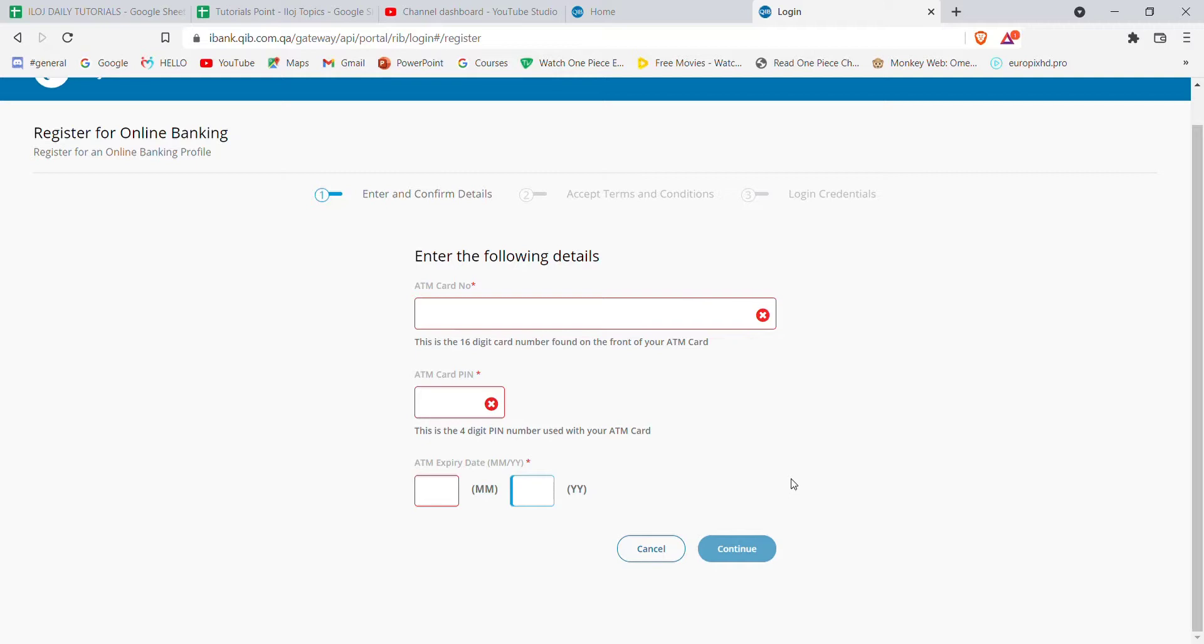Which will help you to create an account or register for online banking in the Qatar Islamic Bank.